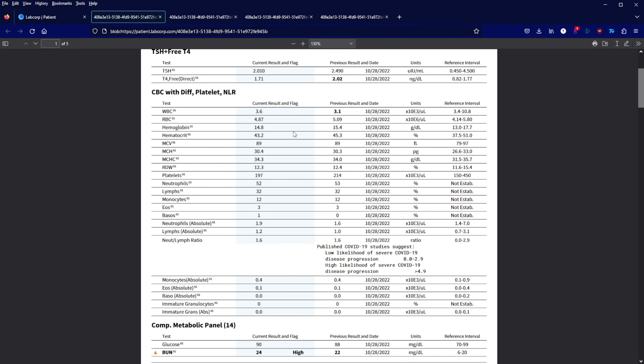TSH went down about 20%, T4 went down about 15%, but they were all well high at the top. The T4 was actually above the reference range, so if anything that's probably a good thing that my T4 is actually a little bit lower.